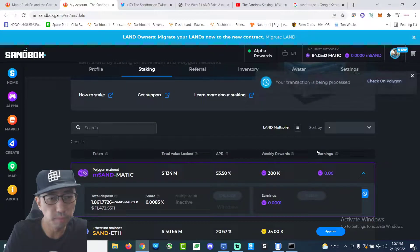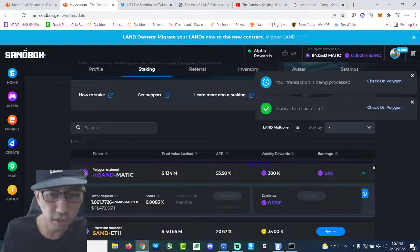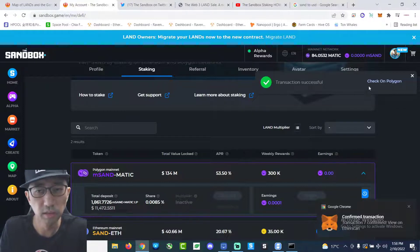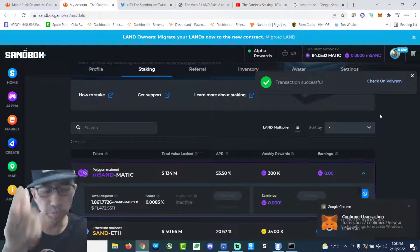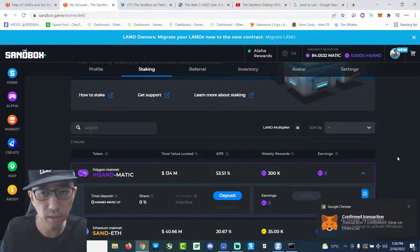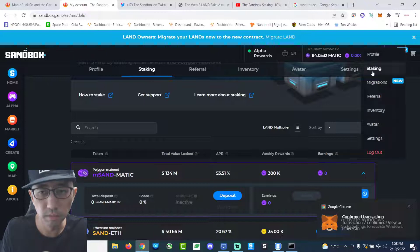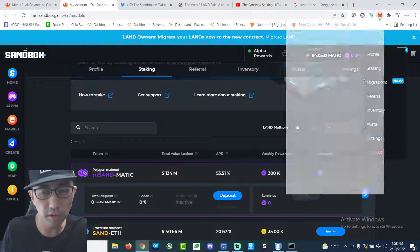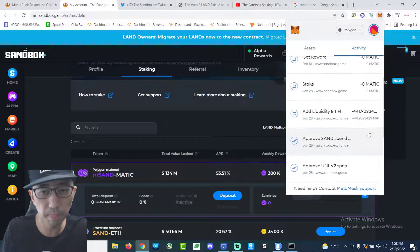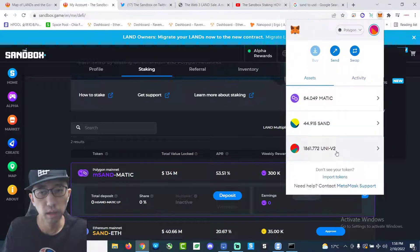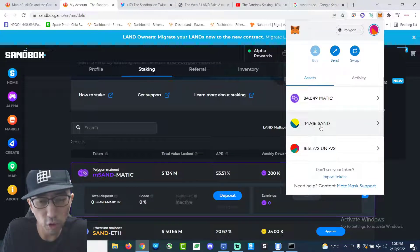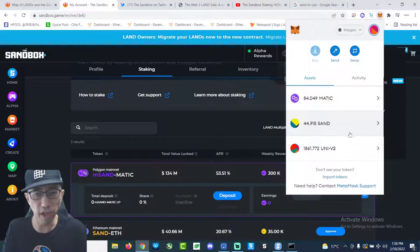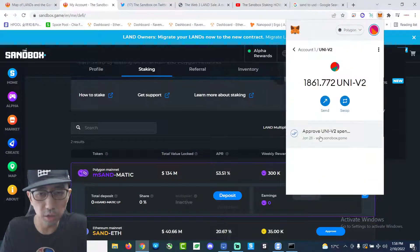Well. That's why I make these videos. So you guys can learn from my mistakes. It's okay. It's very small amount of gas fee. It's fine. It's not the end of the world. So I guess this should be reflected in my... So I withdrew the 44.915 sand. And then this is the liquidity.